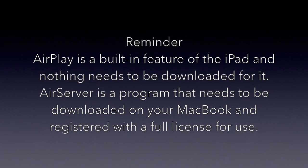Just a reminder that AirPlay is a built-in feature of the iPad, and you do not need to download anything for it. AirServer is a program that needs to be downloaded on your MacBook and registered for full license use.